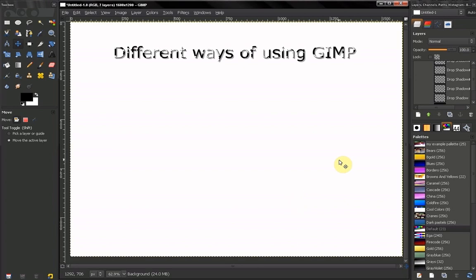Hi, in this short video we are going to take a quick look at the different ways of using GIMP.